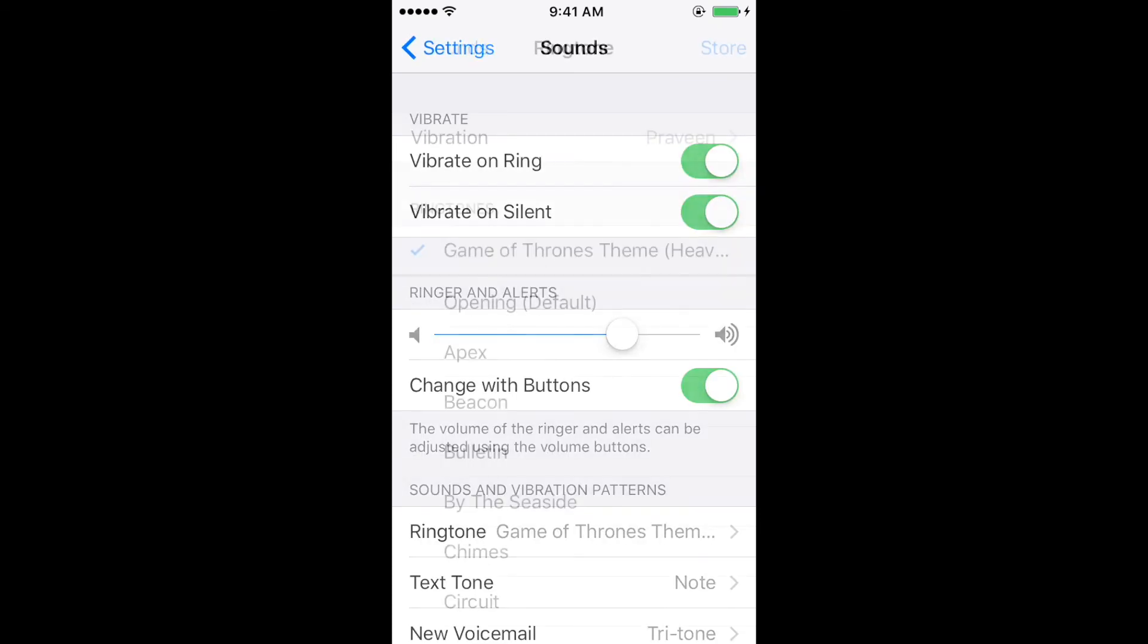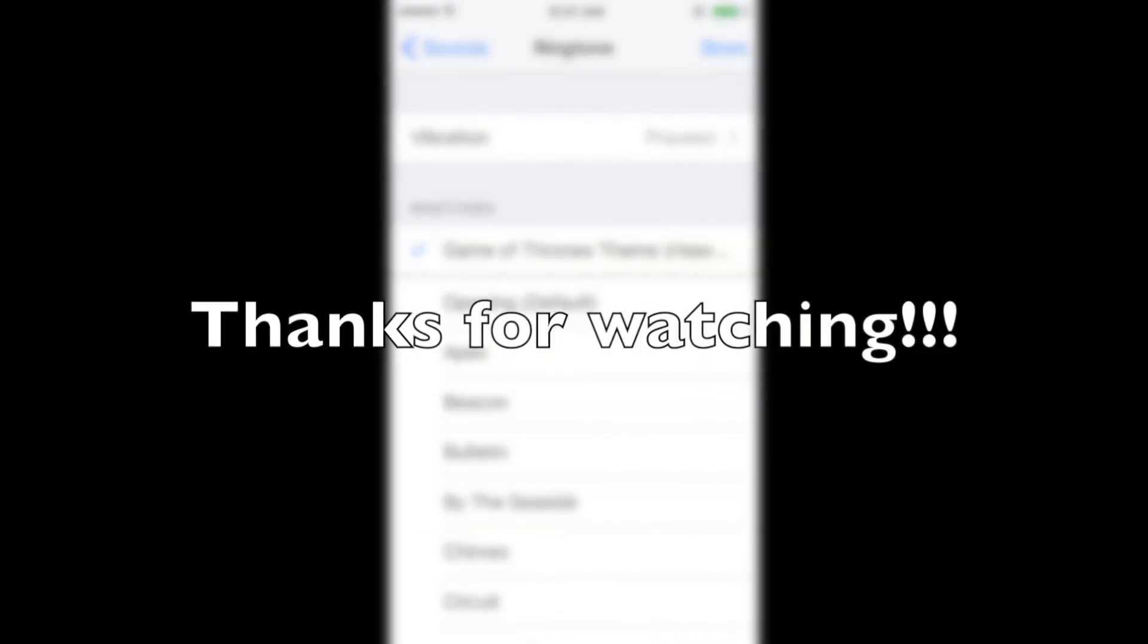Thanks for watching and I hope you enjoyed this video. Leave your comments below and please give me a thumbs up if you like this video. Make sure to subscribe. See you guys in the next one.